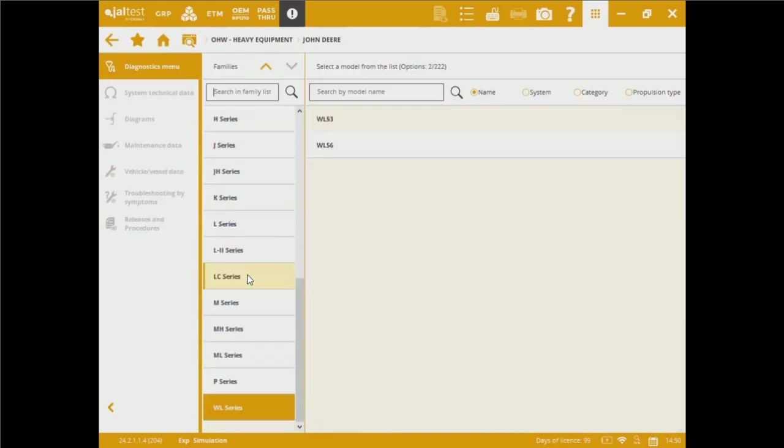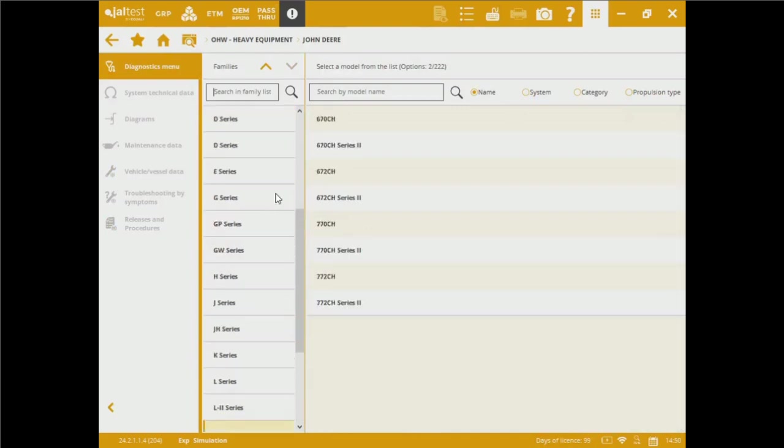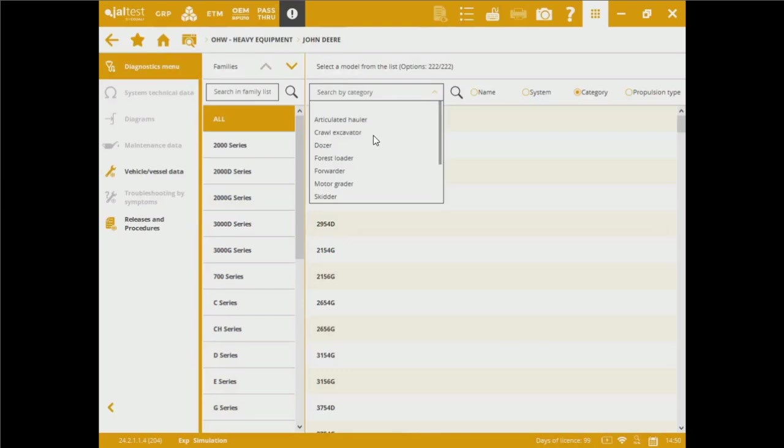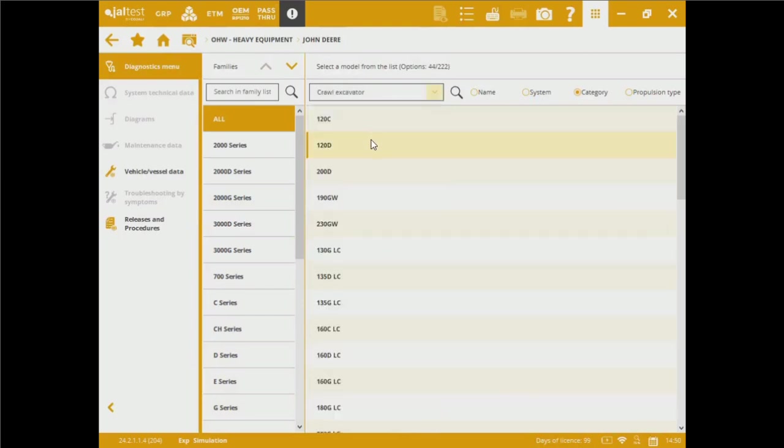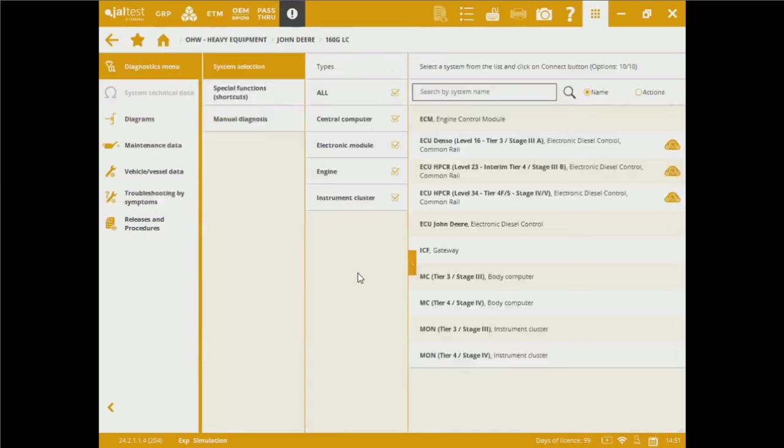We can also filter out, as you can see, clicking by category. I'd like to choose a crawl excavator for mining. In this case, I'm going to pick the 160GLC. And we're going to be able to see all of the electronic models, or body computers, we will have access to.